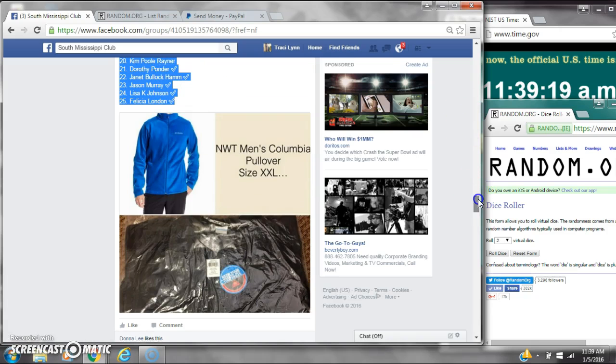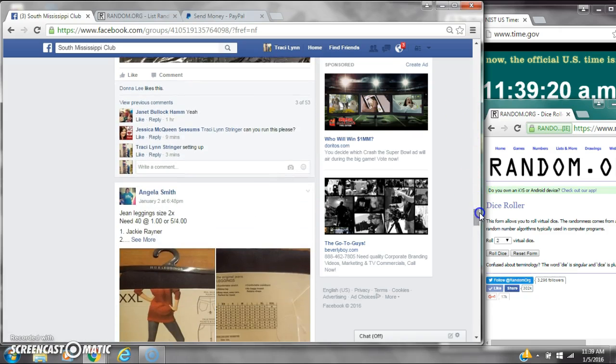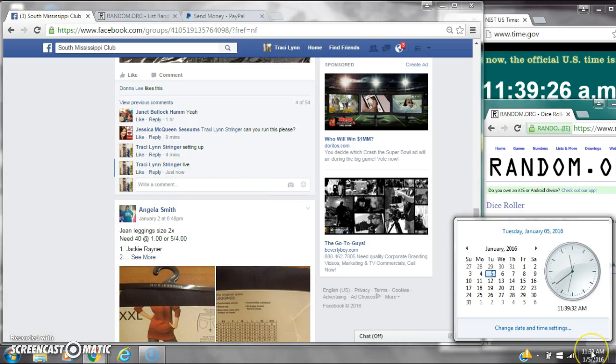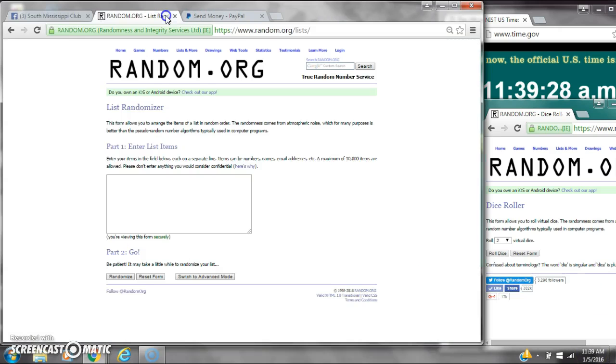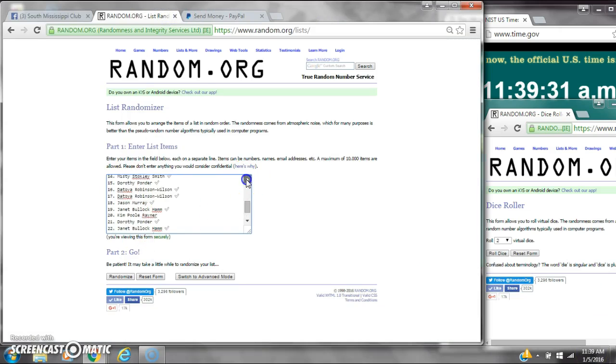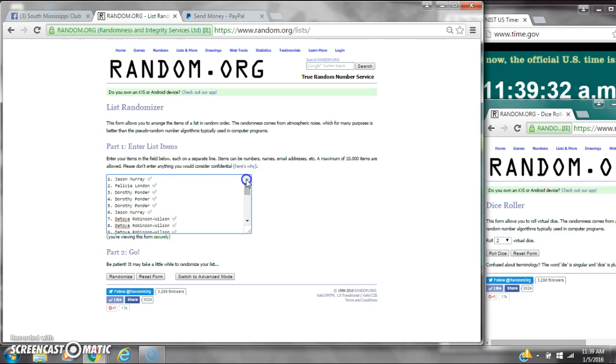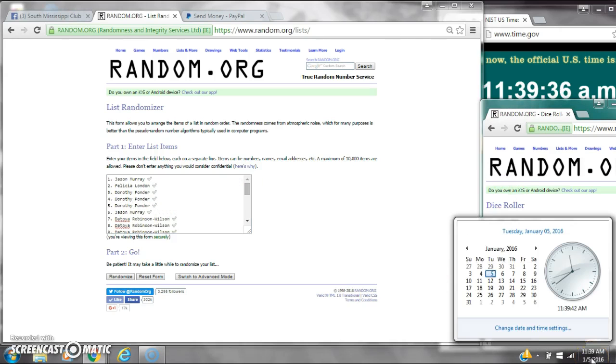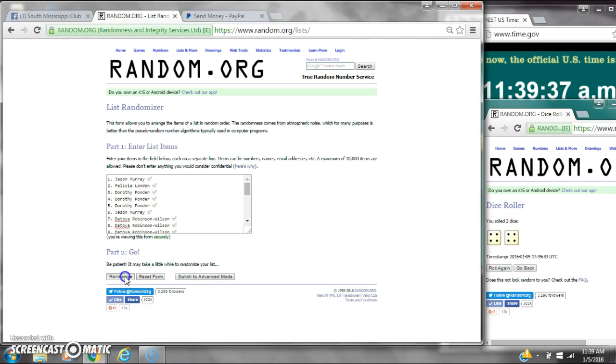And go live at 11:39. Let's paste our list. We have 25 spots. We need a 4 or higher on the dice. We have an 8. Here we go for the first time at 11:39.